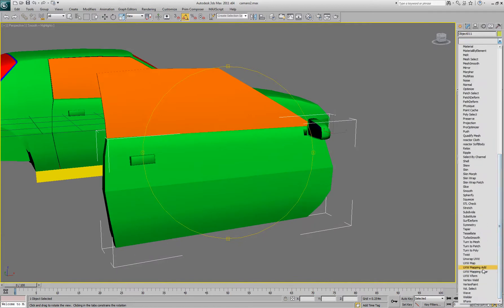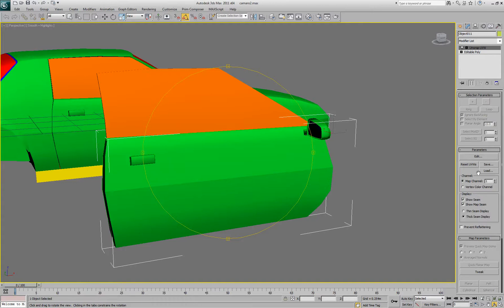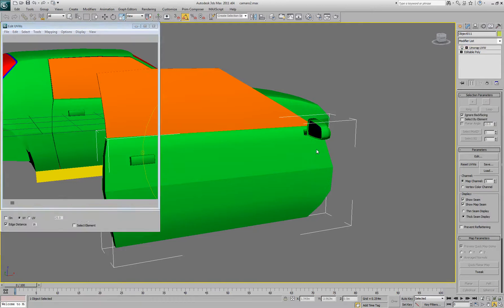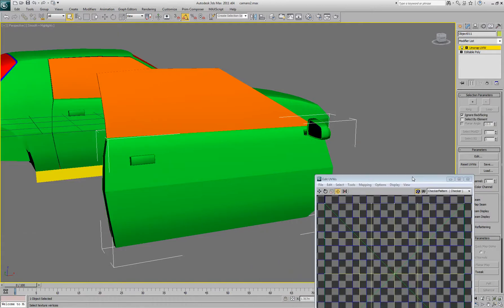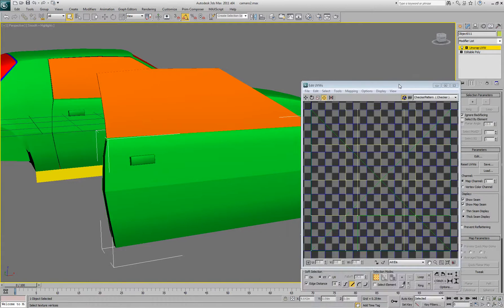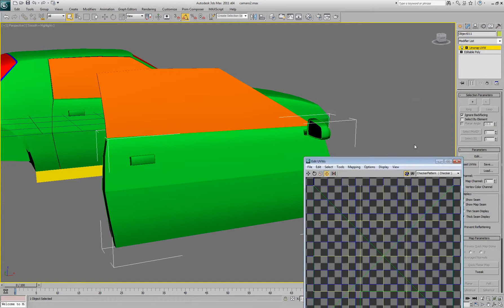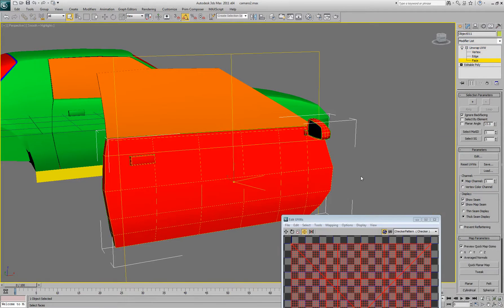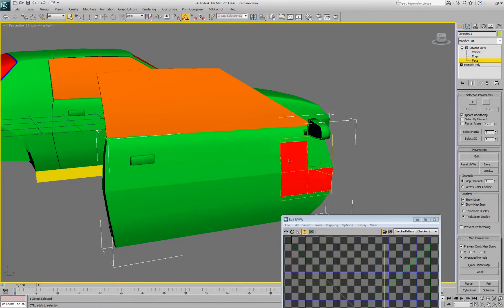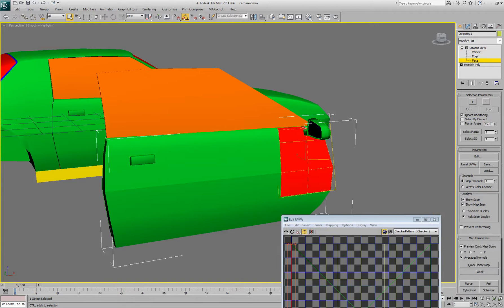Then what you want to do is find unwrap UVW, hit edit, and make sure you have face selected.